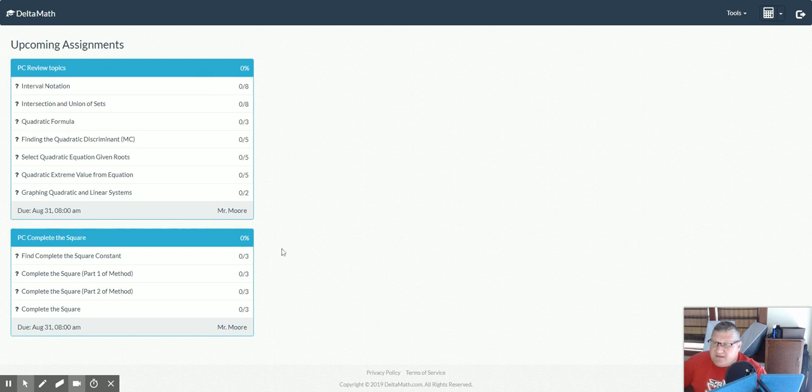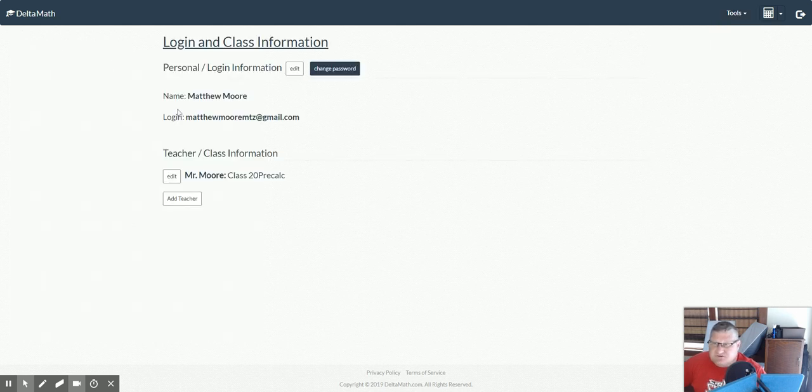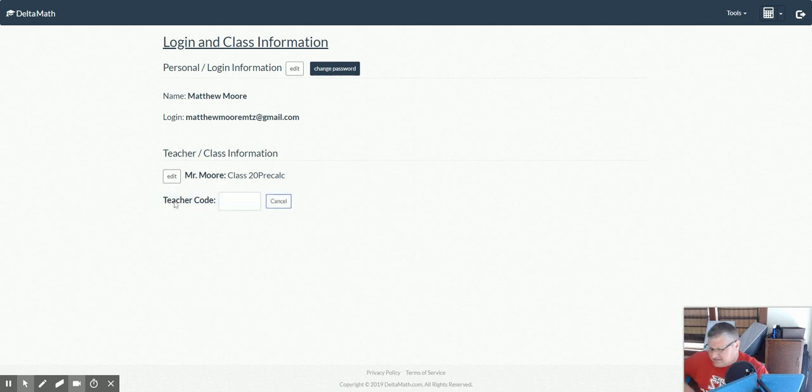Now this may be my class from this year, or it might be a class from last year. But what I can do is go to tools and hit manage, login teachers, and I can add a teacher.